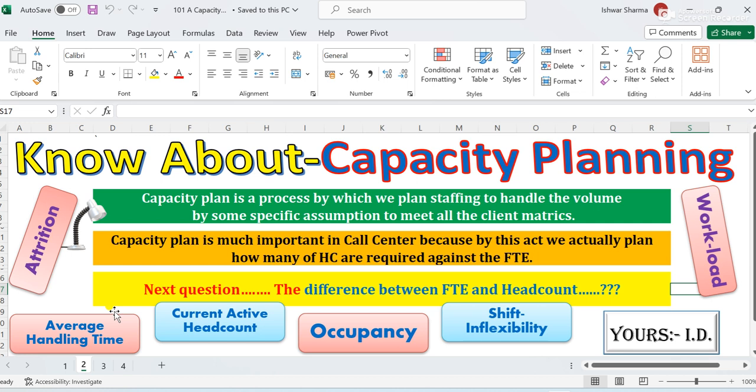In short, headcount is the total number of employees in an organization. FTE, on the other hand, refers to how many hours need to be worked to meet your target — that is FTE. If you want more detail on the difference between headcount and FTE, you can watch my other video in the video list.